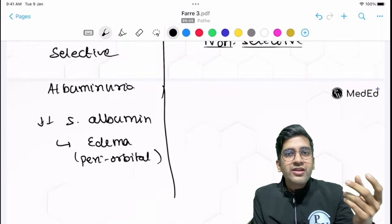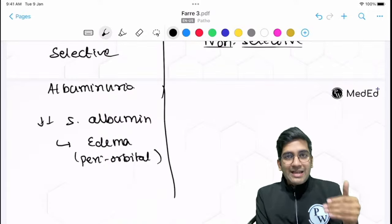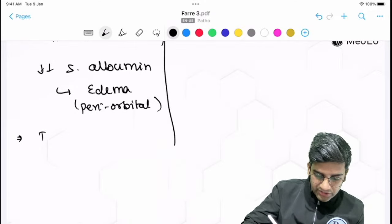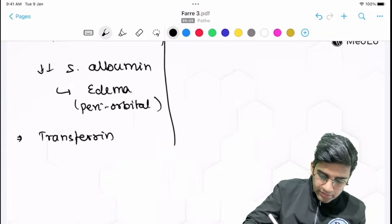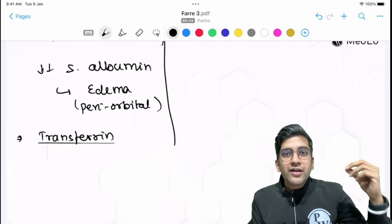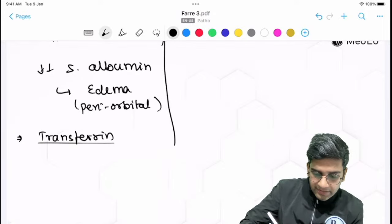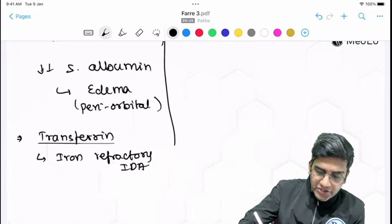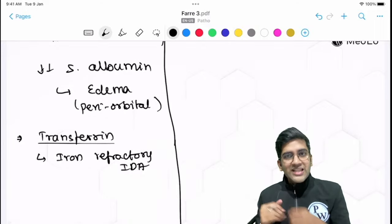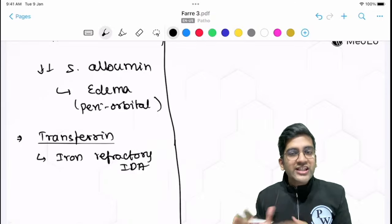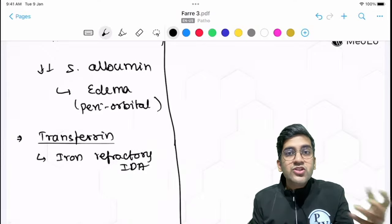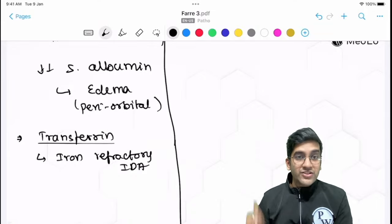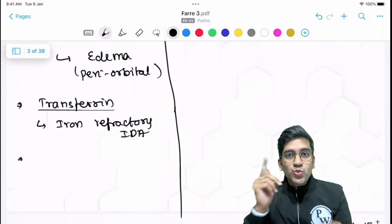It's not just albumin lost in nephrotic syndrome — many other proteins are lost too. Transferrin is also lost, resulting in iron-refractory iron deficiency anemia. This is important: if I give oral iron to this patient, it won't work because there's no transferrin to carry it. So I have to give injectable iron along with transferrin replacement. This can give you an extra edge in exams.